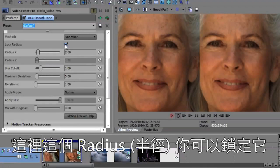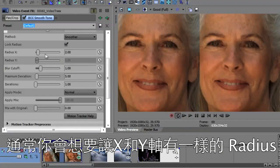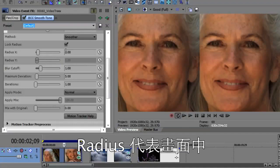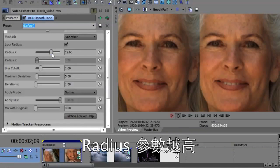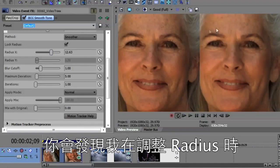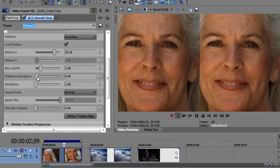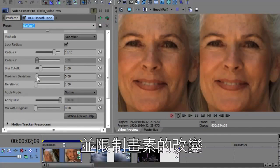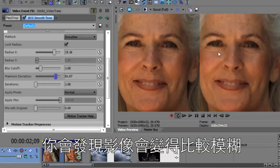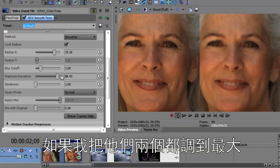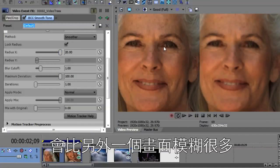The radius here — first there's a lock radius, so you can have the X and Y radius be different. Usually you want to use the same radius on your X and Y. The radius is the number of pixels that will be affected by this blur, so the greater the radius, the bigger the blur. You'll notice there's not much change as I increase this radius because the radius is tied to the maximum deviation. That is the setting at which pixels that deviate will be affected, so as I increase maximum deviation, you'll see I get more of a blur. And if I bring these both up to their maximum, you can see there's quite a blur on this image compared with the original.